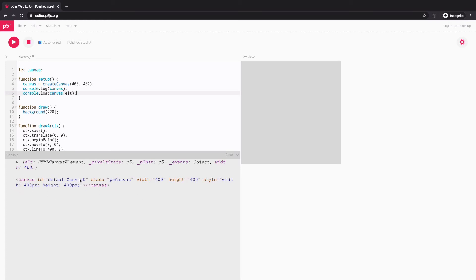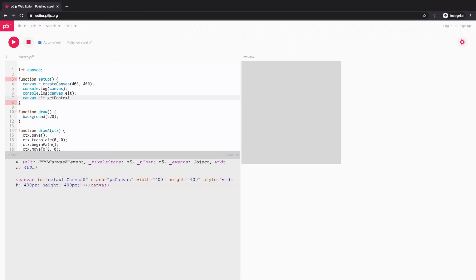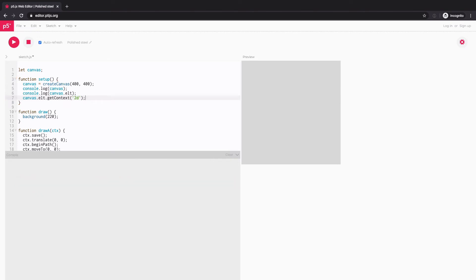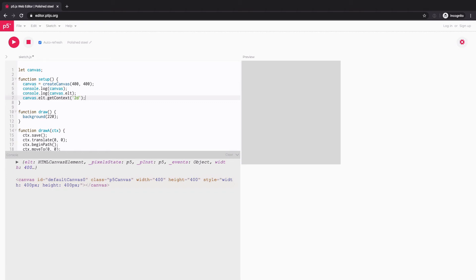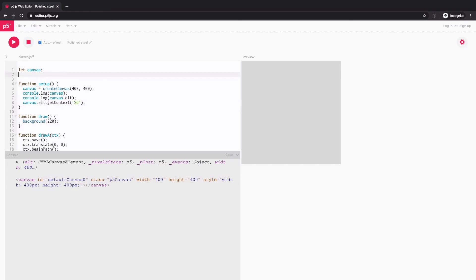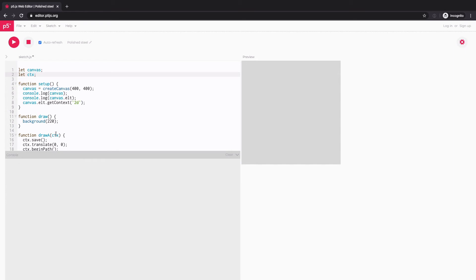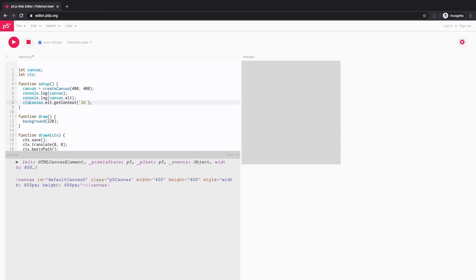And from that DOM element, I'm going to get context 2D. And if you're not familiar with this canvas and get context, it's just any canvas sketches you see online is set up. And then I'll store it into another variable, which I will call CTX,